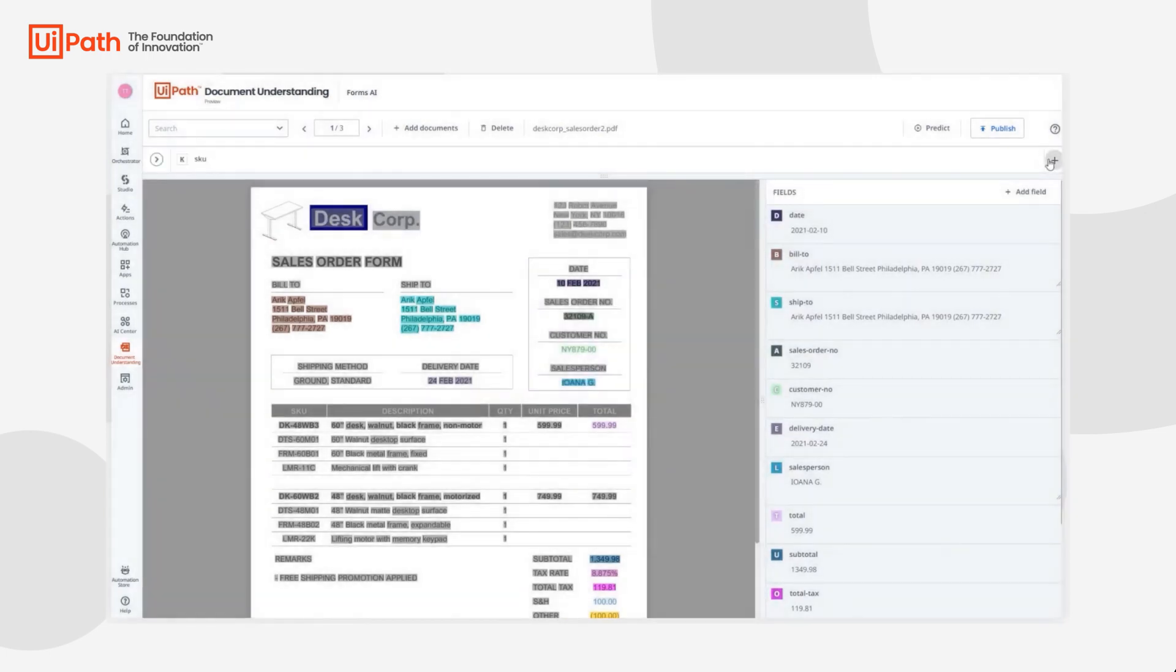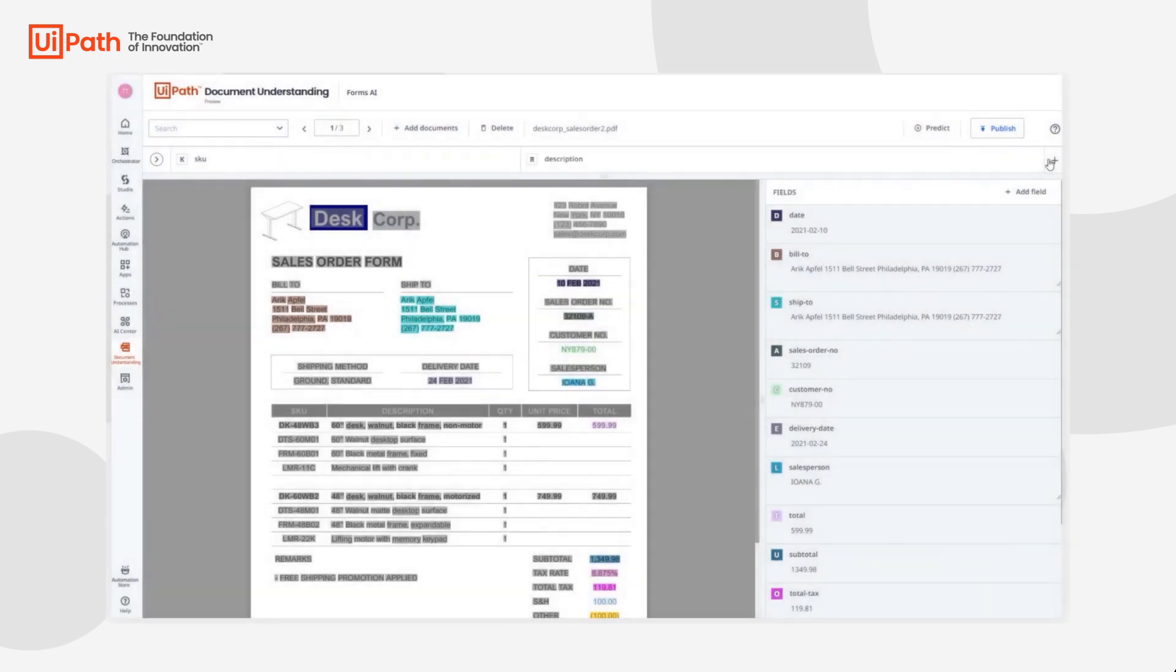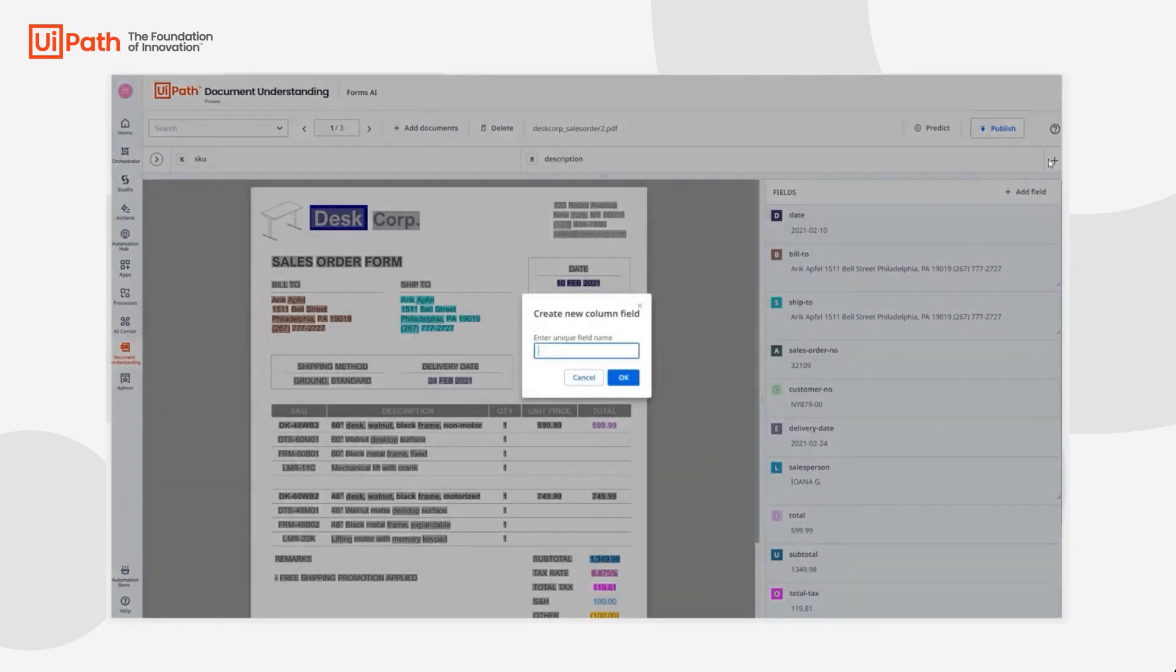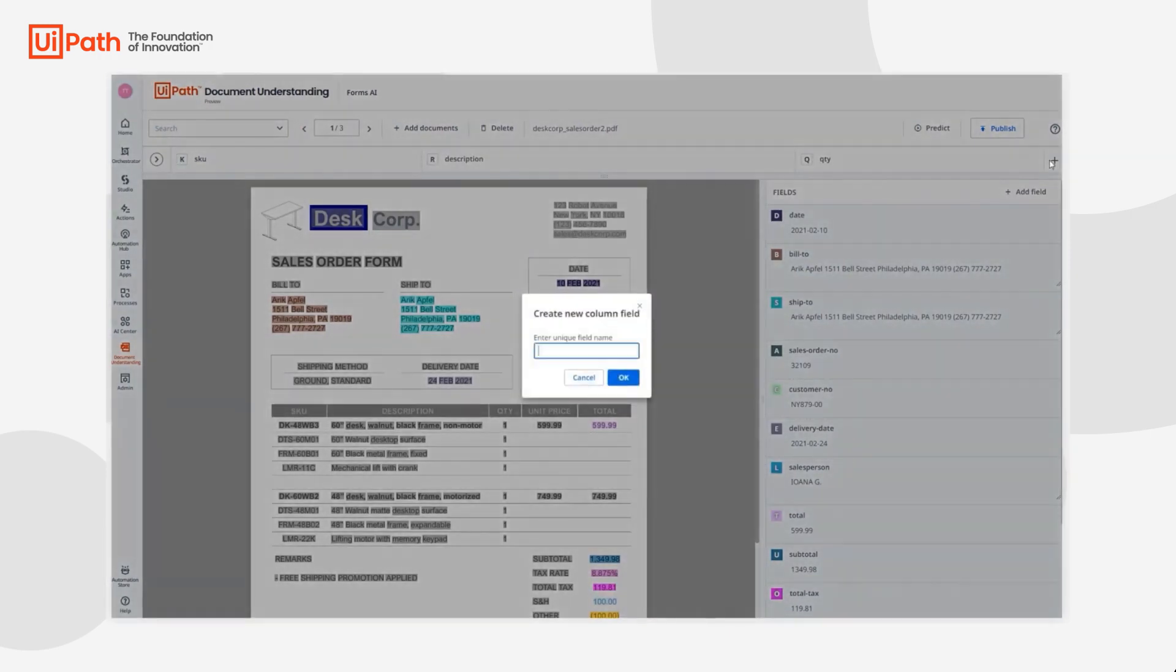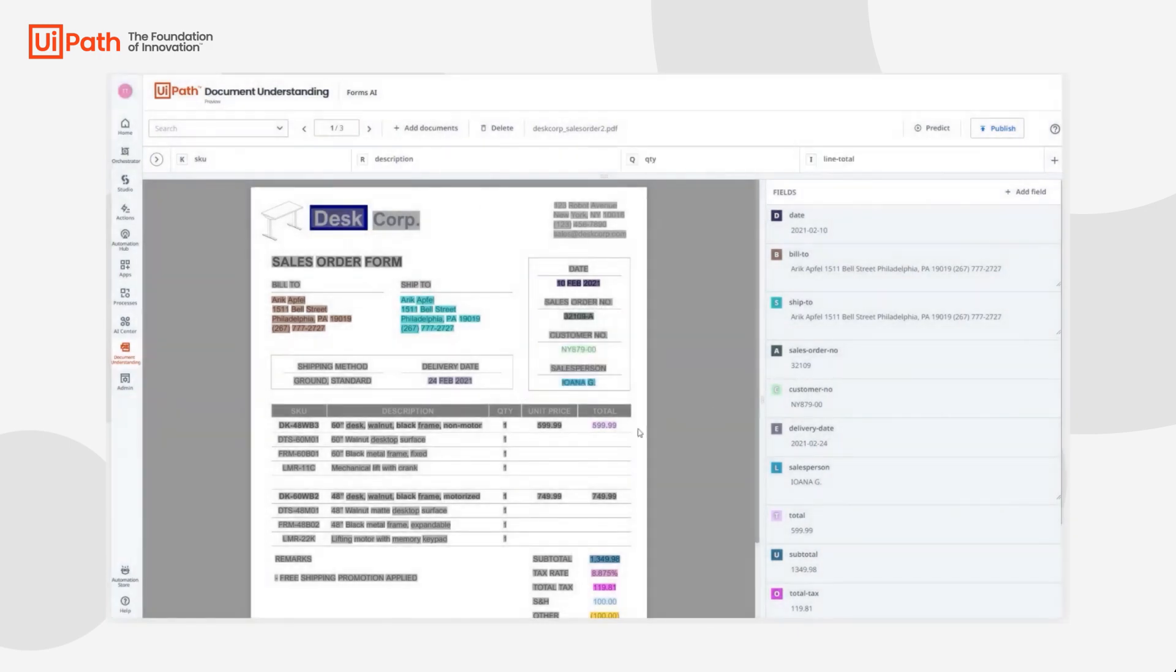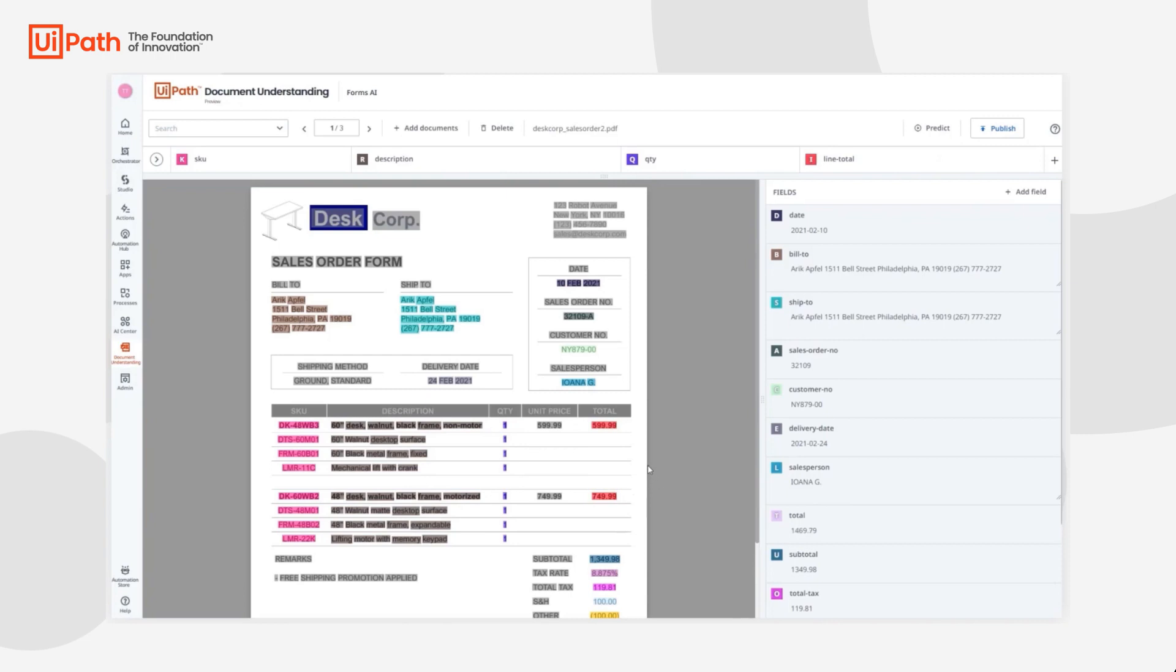The table itself is missing so we can add in the columns that we want: the SKU, the description, the quantity, and the line total, and then very quickly label them by clicking on the screen itself and then just hitting the corresponding key. This will actually teach the model how to find this information from within the table itself as well as the rest of the fields that are already here.